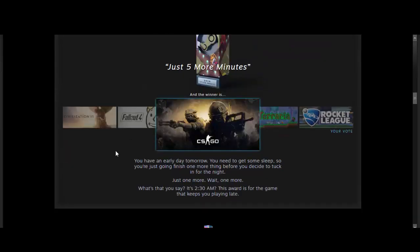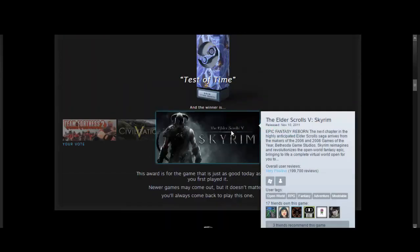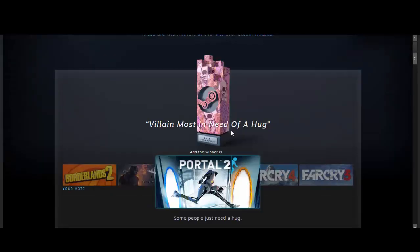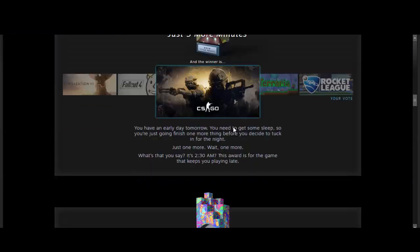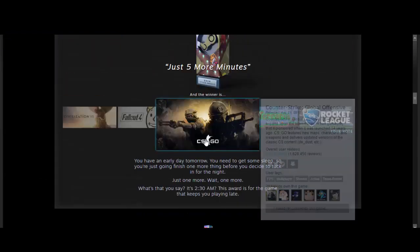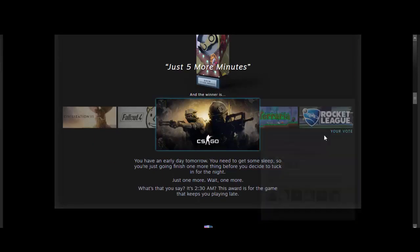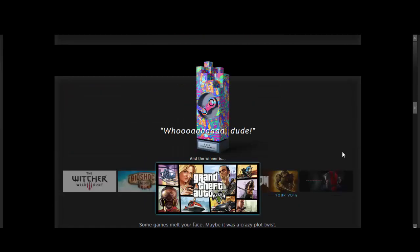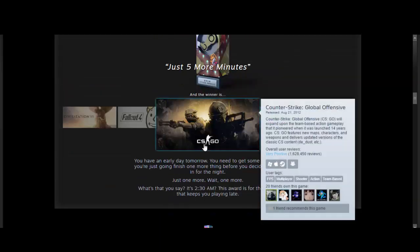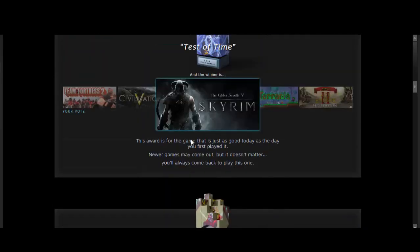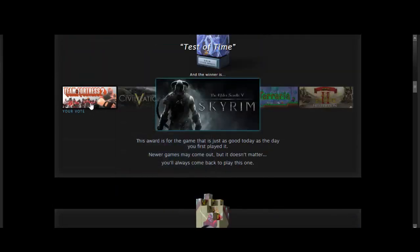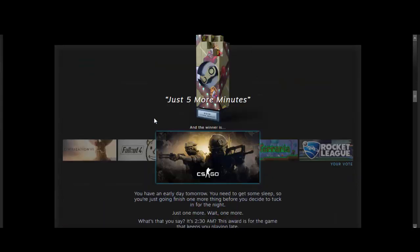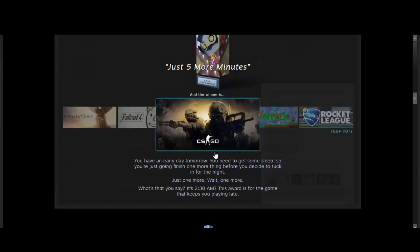Just 5 more minutes. My vote was Rocket League. Have I been wrong every time? I totally have been wrong every time. But Counter-Strike GO won, or Global Offensive. I voted Rocket League, but I could see how this would win too. And actually, I'm glad that a Valve game won an award, because I was hoping they would have won an award with Team Fortress 2 for the test of time. But just 5 more minutes is good too.